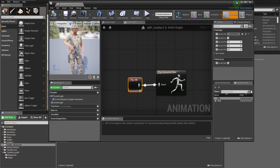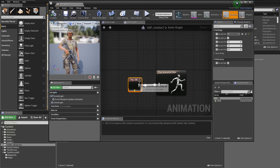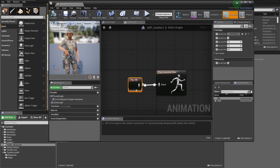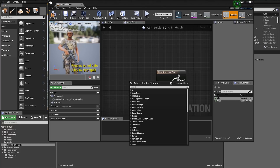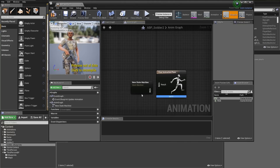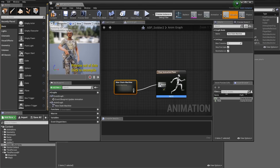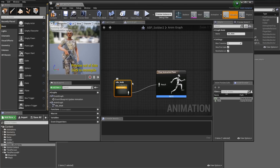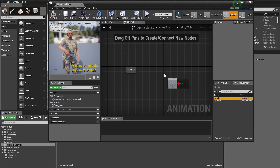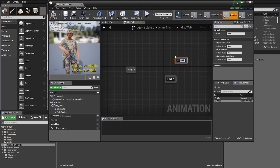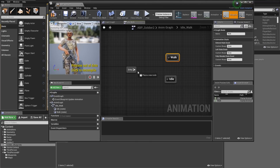If you drag Idle into the animation graph and pipe it into Final Animation Pose, then compile, you'll see the character doing the idle in the top-left preview. That's easy but too simple — we need a state machine to handle the transition between idle and walk when we press WASD. Delete that idle node. Right-click and create a State Machine. Pipe the state machine into Final Animation Pose and name it 'Idle_Walk'. Double-click to go into the state machine, then drag in the Idle animation and press Enter to name it 'Idle'.